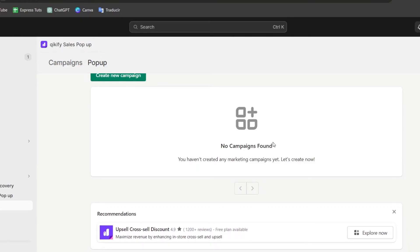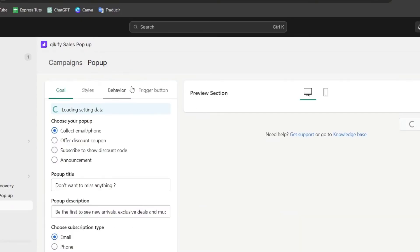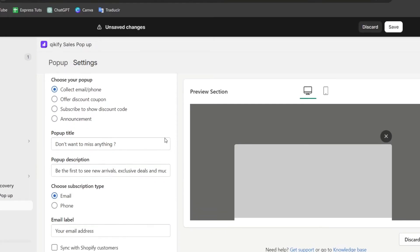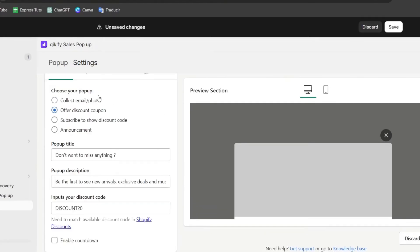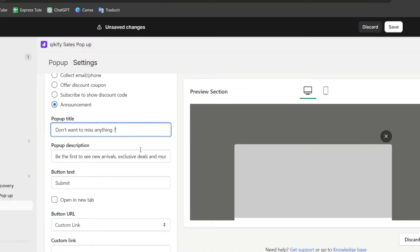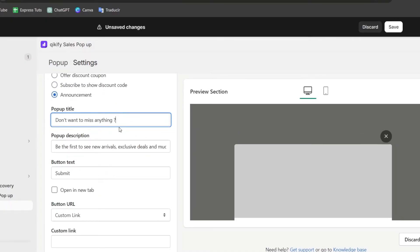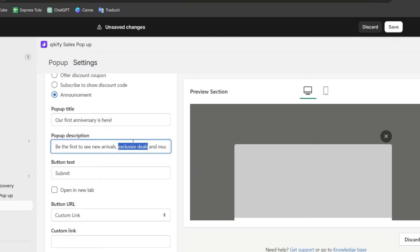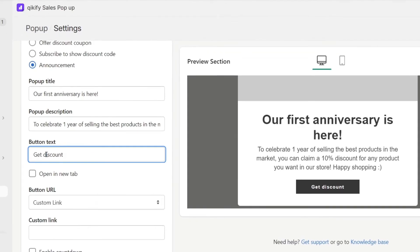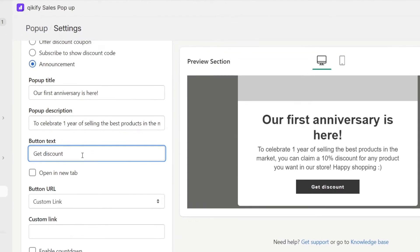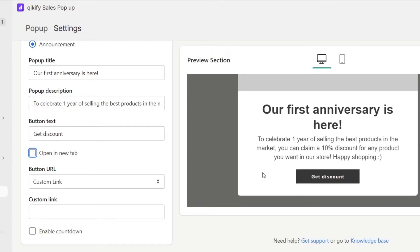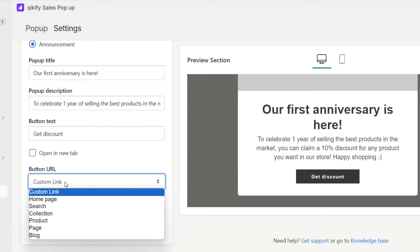I choose a section that says pop-up and hit manage. Now it's showing me the new campaign. I have collect email or phone, offer discount coupon, subscribe to show discount, or just an announcement. Here in the announcement, which says pop-up title, you want to change the title. Now I'm going to change the pop-up description. Now I'm going to change the button text. If you want this to be opened into a new tab, you can enable this.